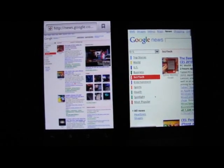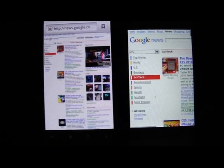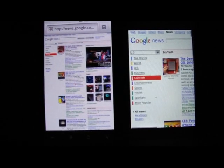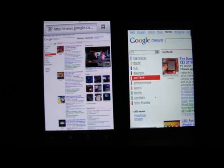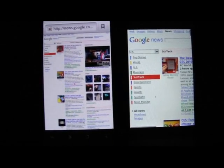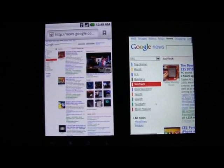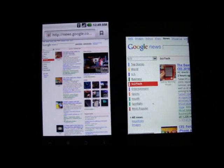If you want to see more Nexus One videos, please feel free to visit us at www.androidanarchy.com. Again, this is Christian. Thanks for watching. Bye-bye.